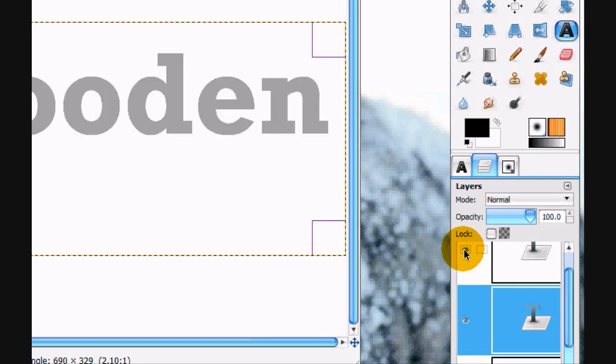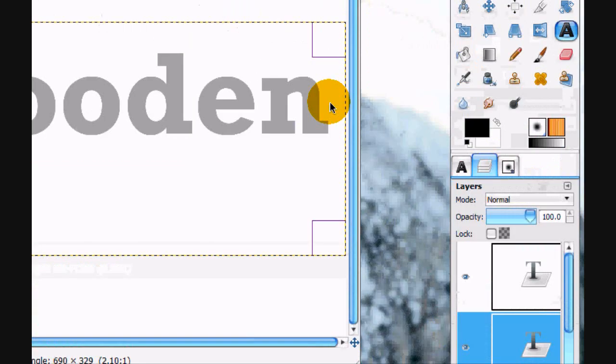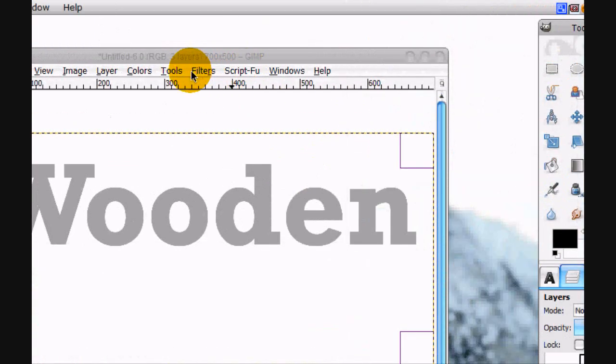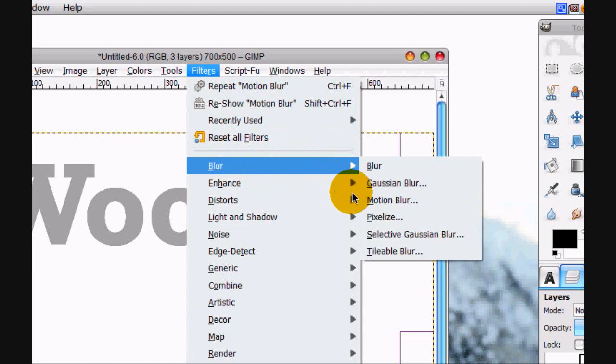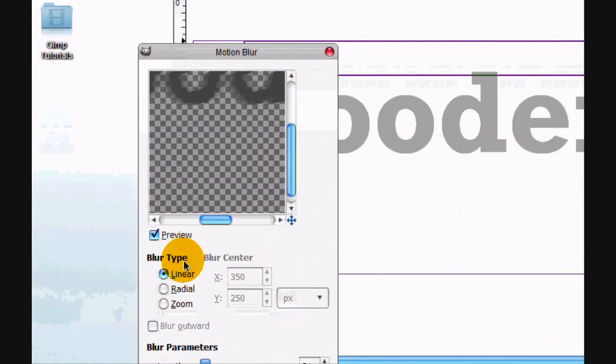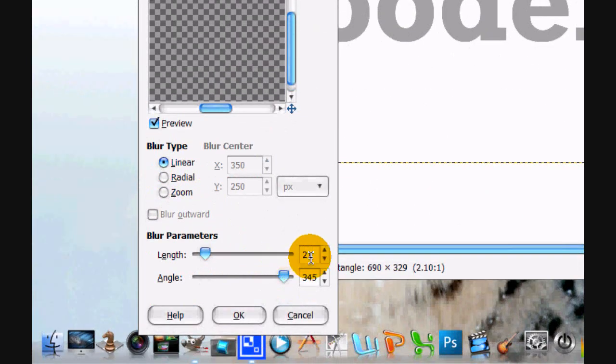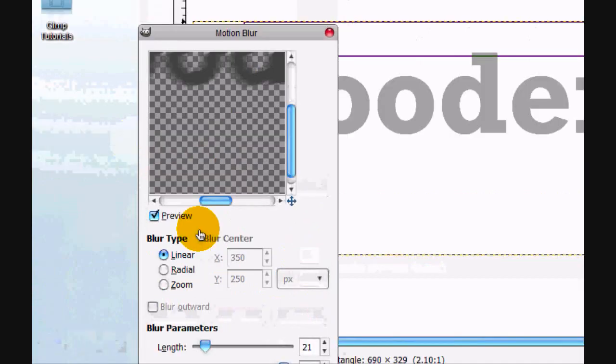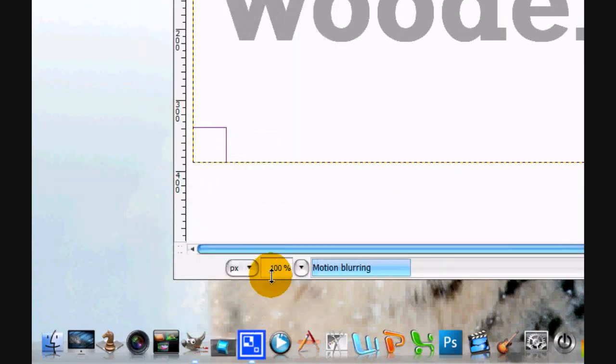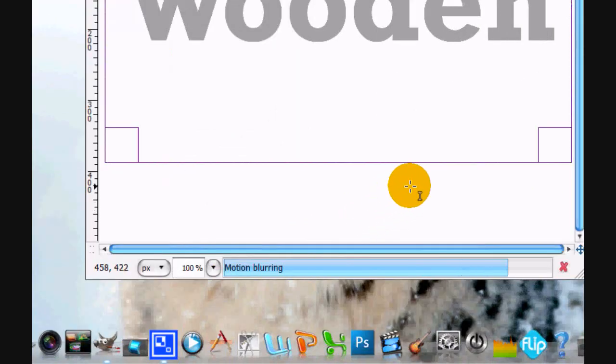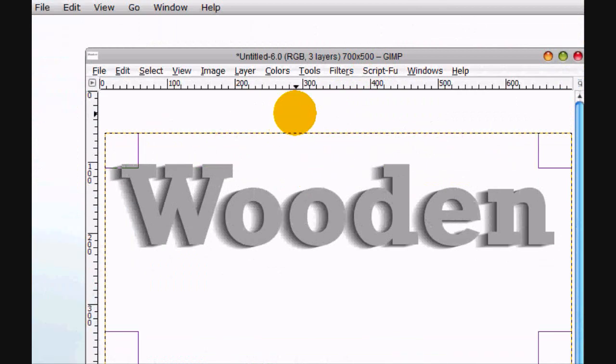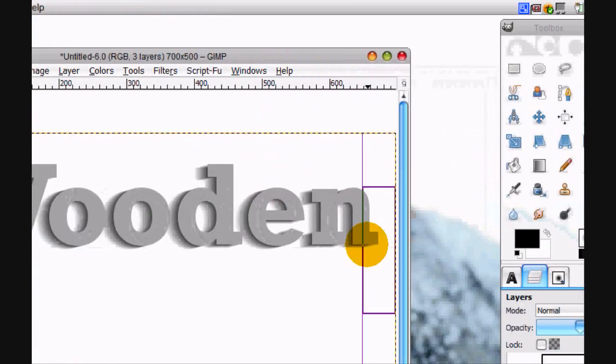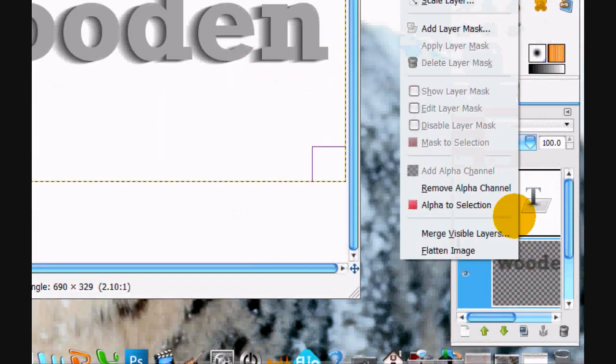Okay, now on the darker color we're going to go Filters, Blur, Motion Blur, and Linear, length 21, angle 345, and click OK. Now start motion blurring. Won't take that long, I don't think.